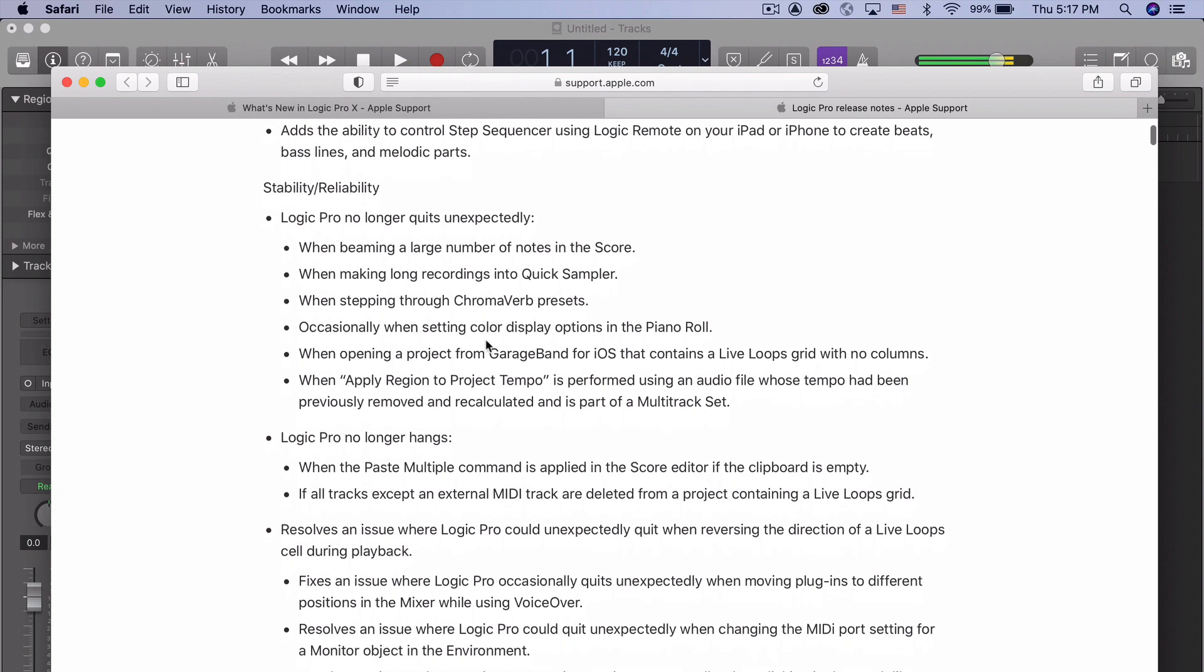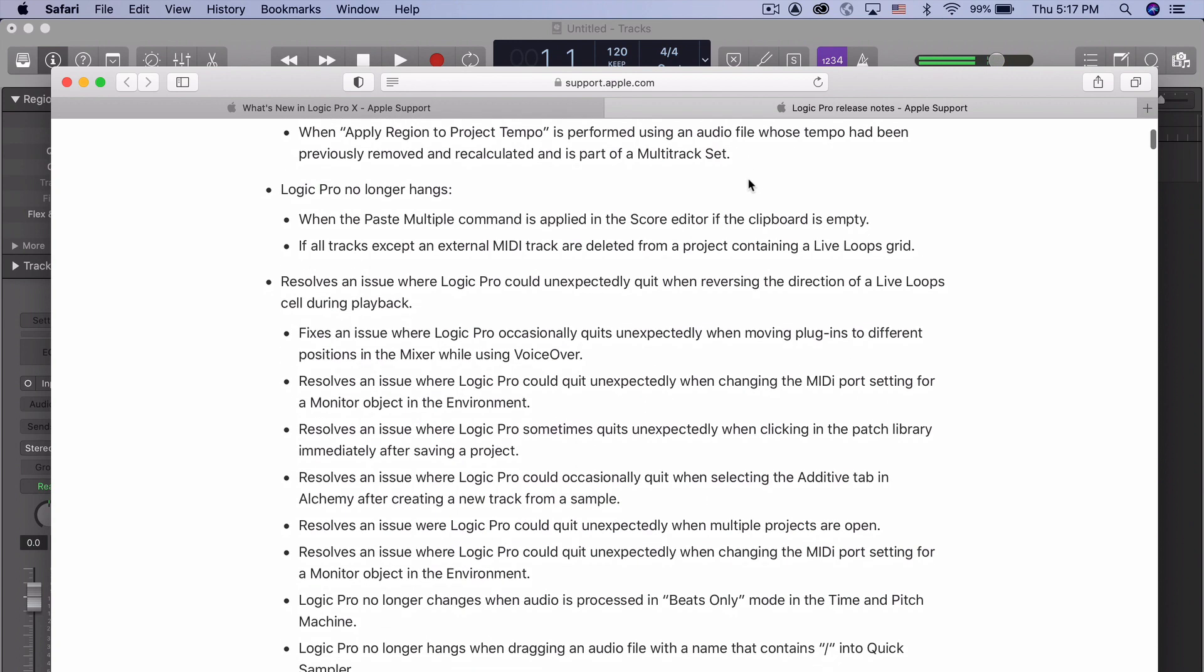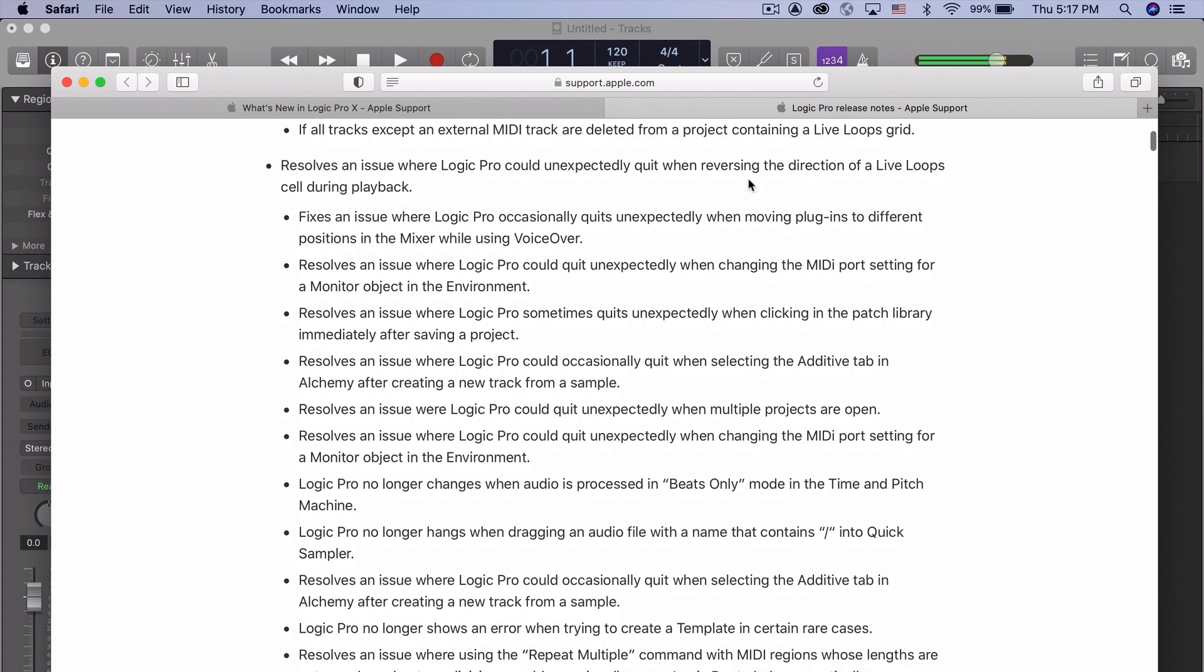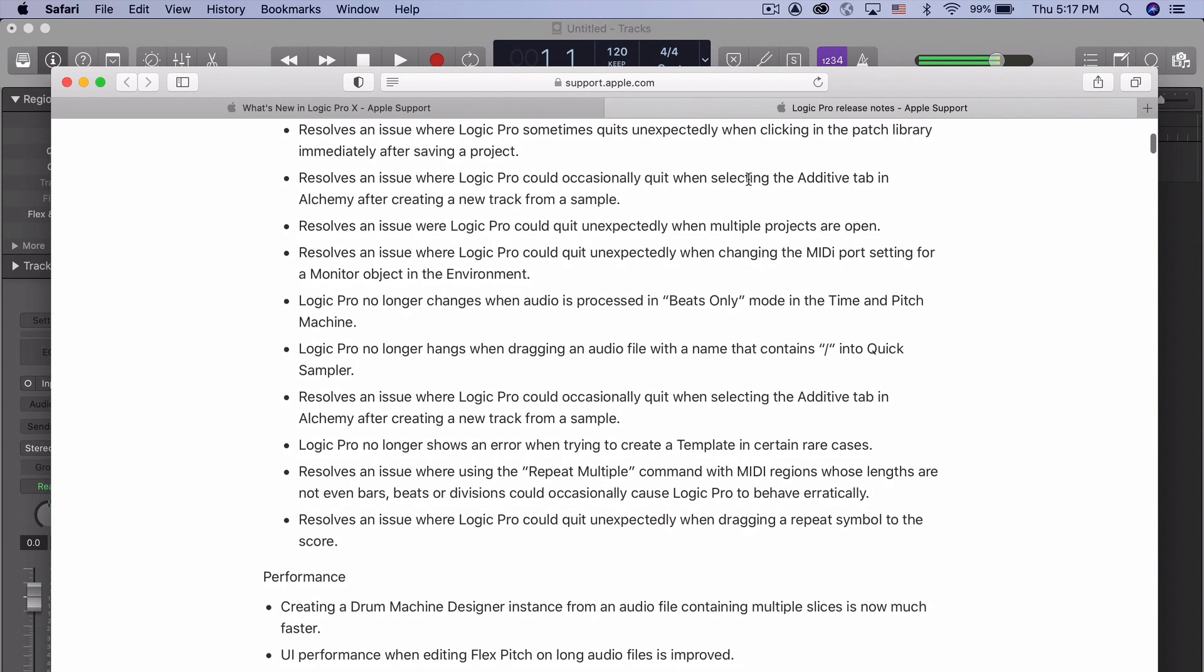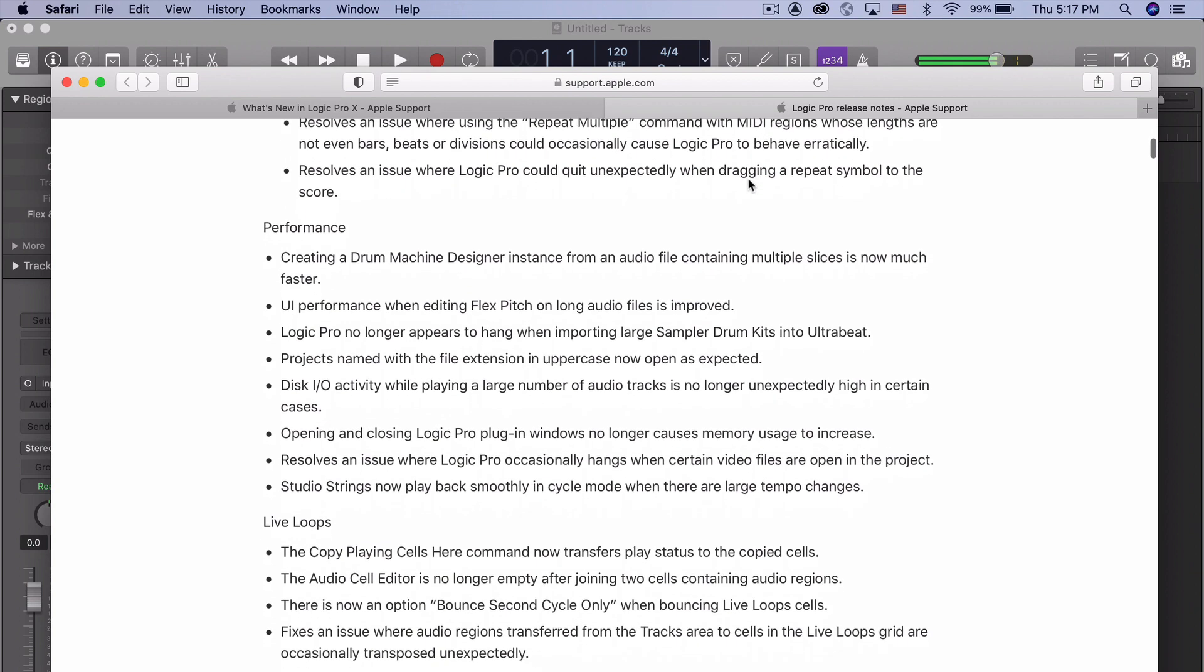However, the bulk of what came then instead is what we call stability or reliability. So things like Logic Pro no longer quits unexpectedly when beaming a large number of notes in the score, making long recordings into quick sampler, etc. No longer hangs, resolves issues. And I want you to see this list here.